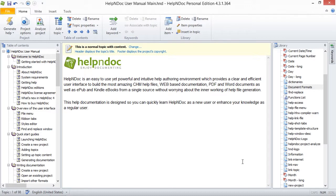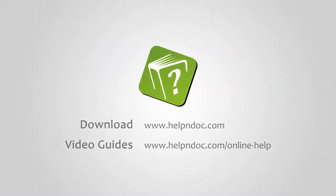HelpNDoc is free for personal use and evaluation purposes. You can download it at helpndoc.com and see other video guides at helpndoc.com/online-help. Thanks for watching!